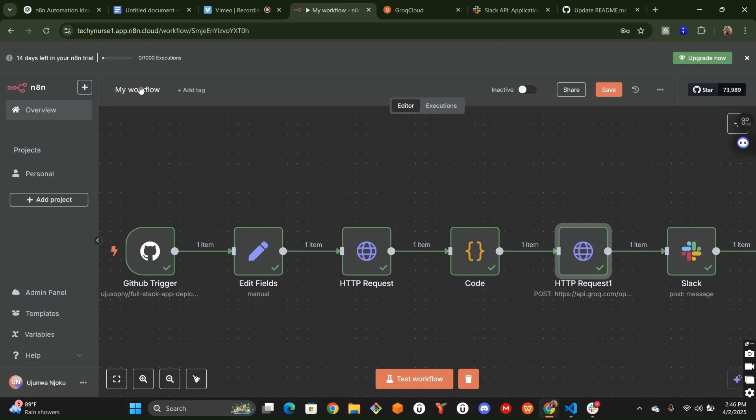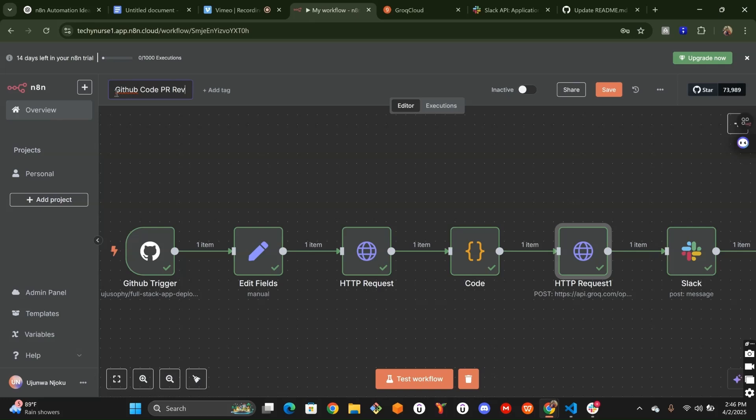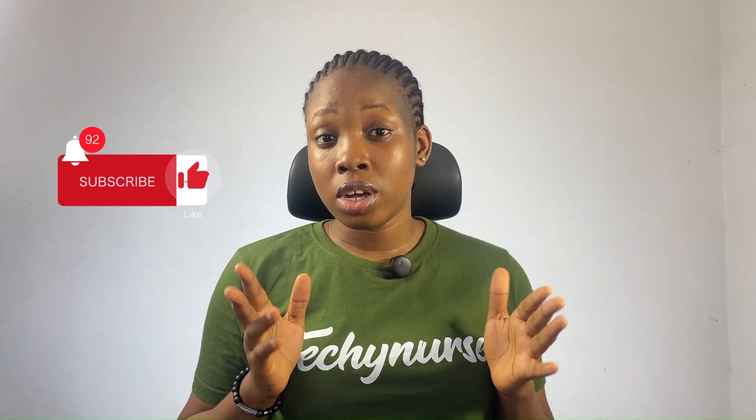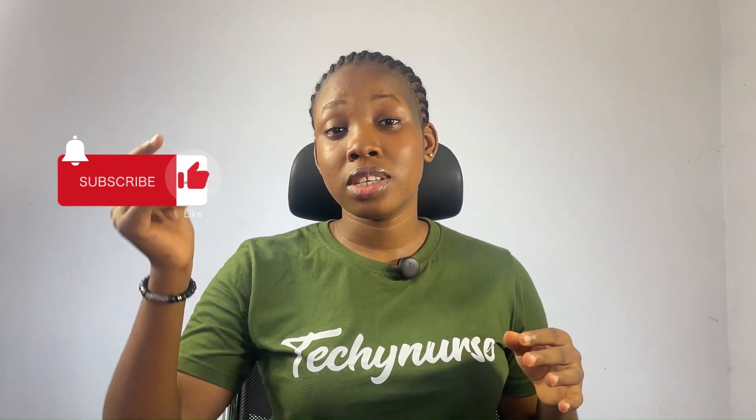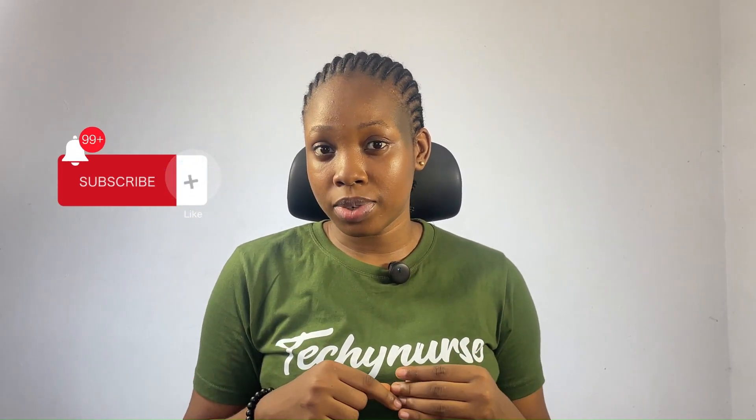One last thing before we leave. Let's change this workflow name. Let's call it GitHub code PR reviewer. I've just automated the whole process from the pull request review to the feedback sent straight to Slack. If you have any questions or ideas for future projects, just drop your comments below. If you found this video helpful, don't forget to hit the subscribe button and follow for more AI automation videos.